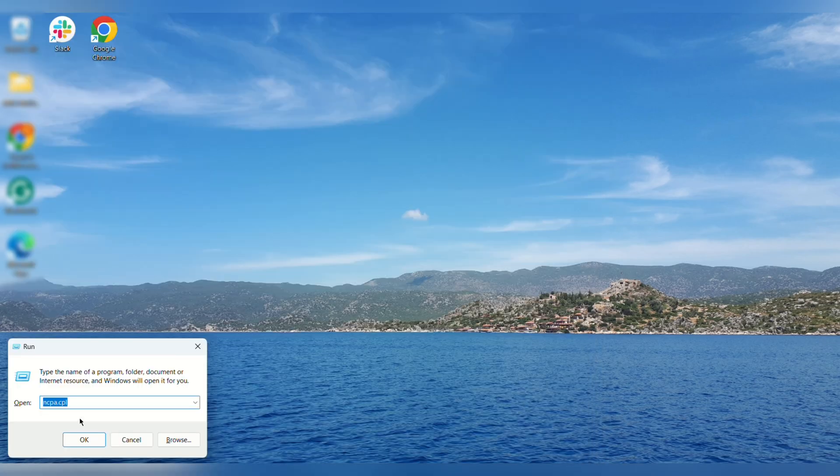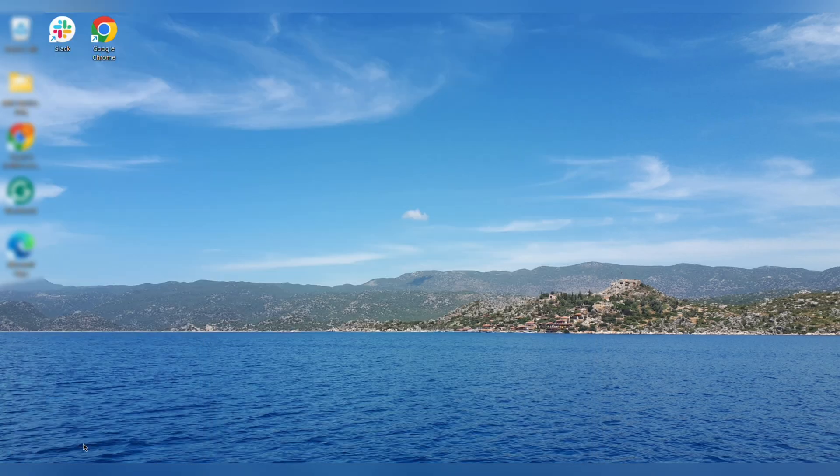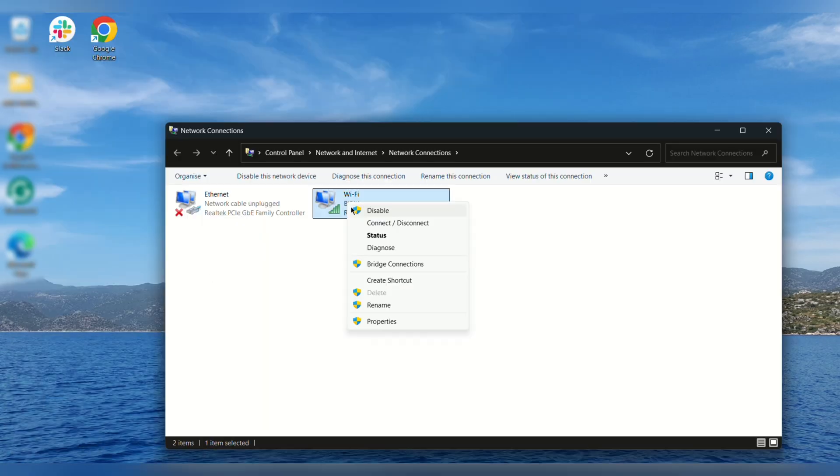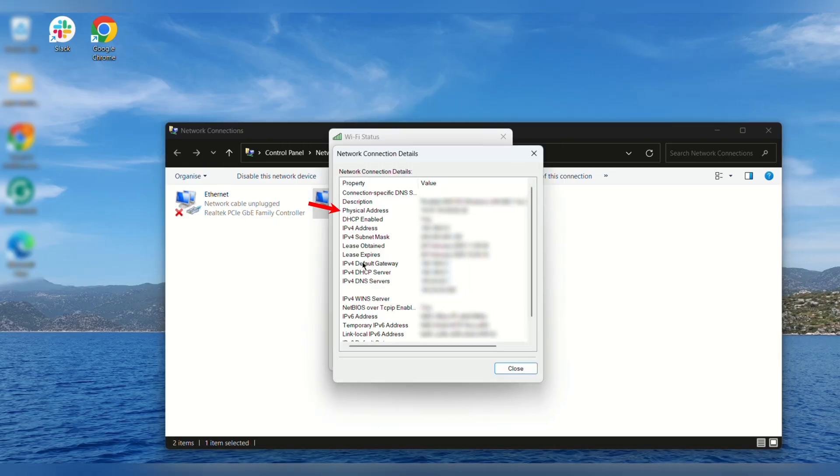In the control panel, go to network connections, right-click your connection, and click status details.